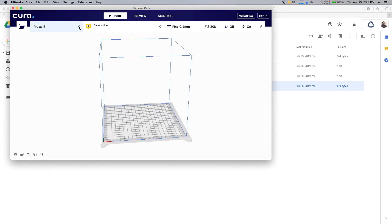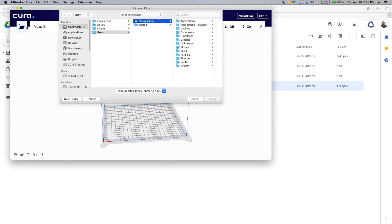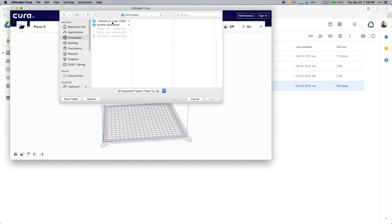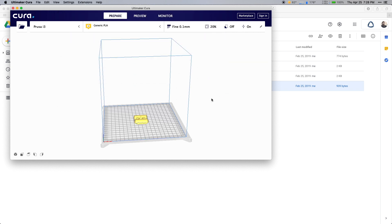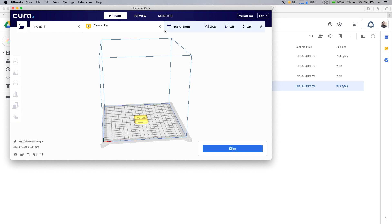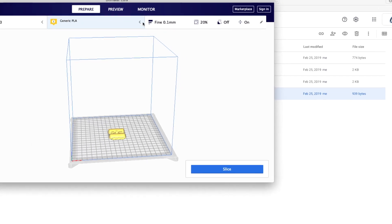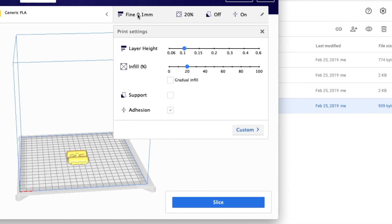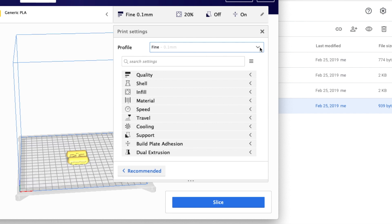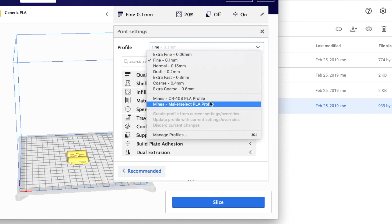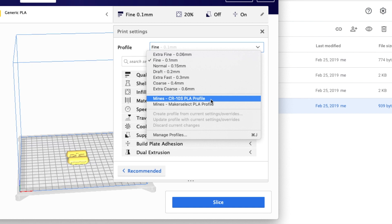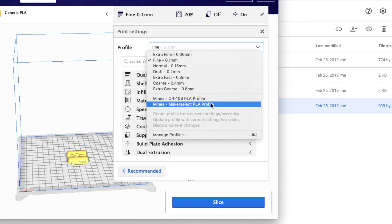To open a file for printing, select the open folder on the left, locate the STL file you'd like to print, and open it — it will automatically place it on the bed. The final thing we need to do is select the correct profile we just imported. Click find, then select custom. Under the profile, select whichever printer you're using — we're going to select the maker select because we're using the smaller printers.